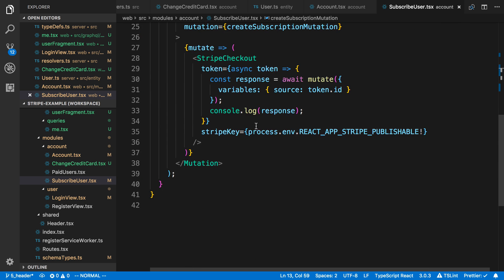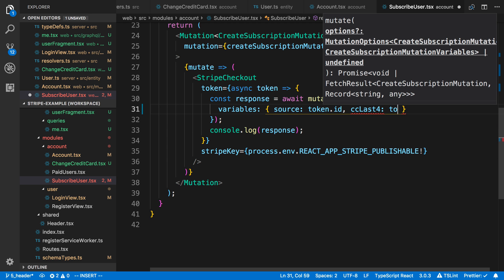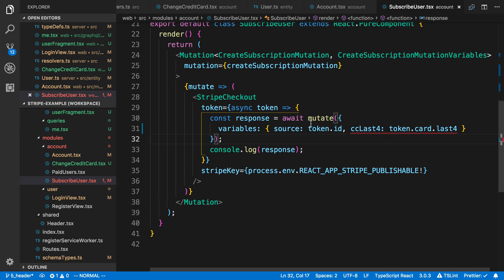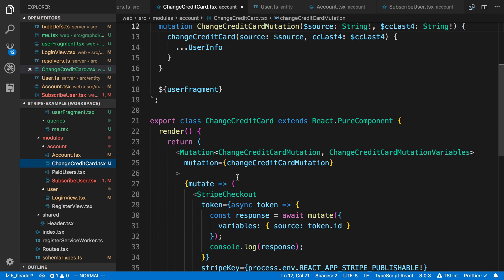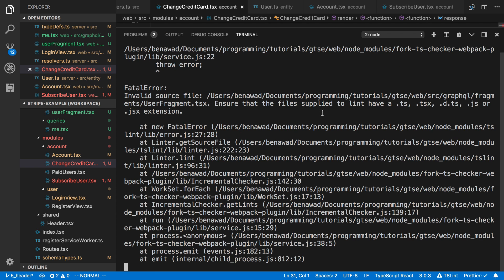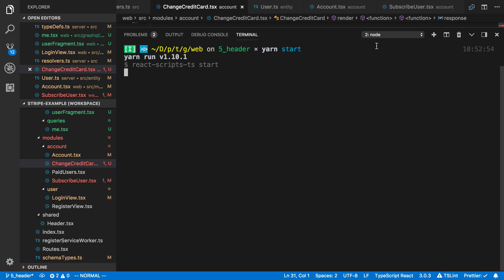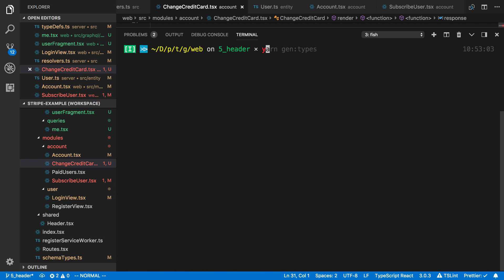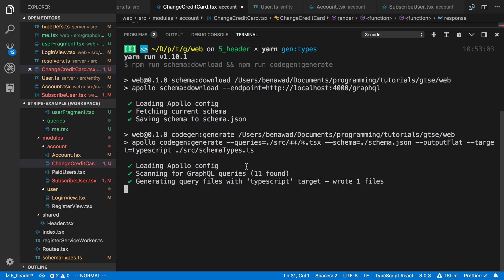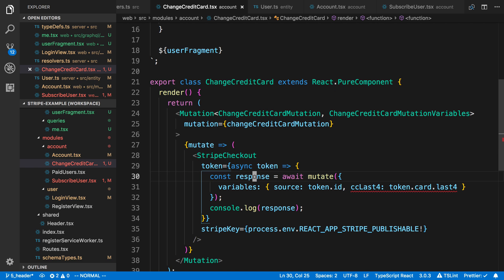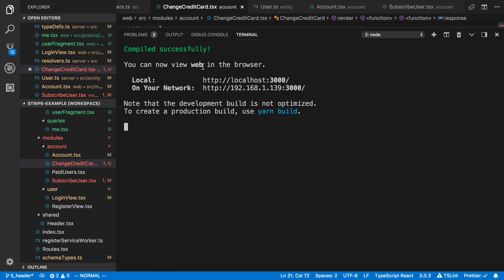We pass CC last four as a variable, and the value is going to be token dot card dot last four. We do the same thing in change credit card. It's not happy with the types because we added new fields, so we need to regenerate. I'll run generate types on the website — looks like we did everything correctly. Change credit card now works once it recompiles with the new types.